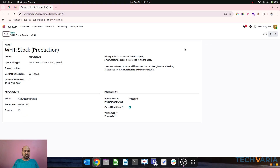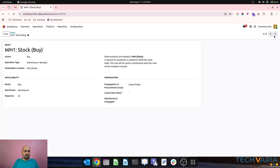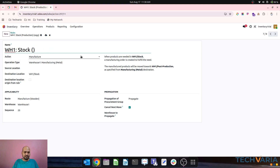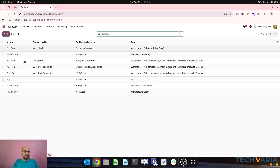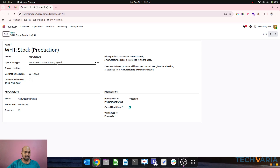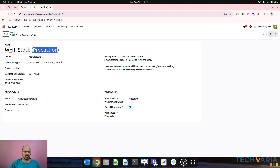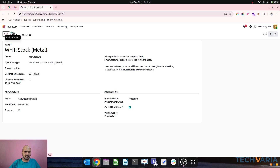Let me check the rules now. The metal rule is there and the wooden rule is also there — let me rename it to align. For manufacture WH1 stock, the route will be 'Metal' and the operation type will be 'Metal'. Then renaming production to metal. So the rule is 'Manufacturing Metal', the route is 'Manufacturing Metal', and everything is aligned.